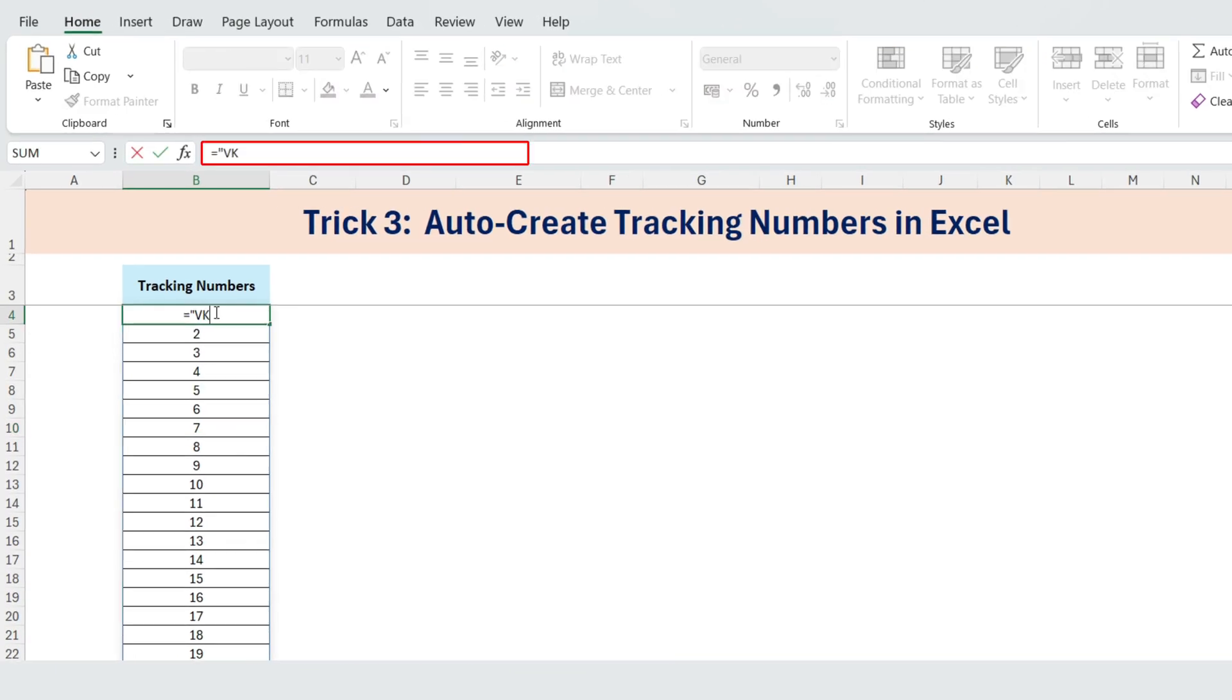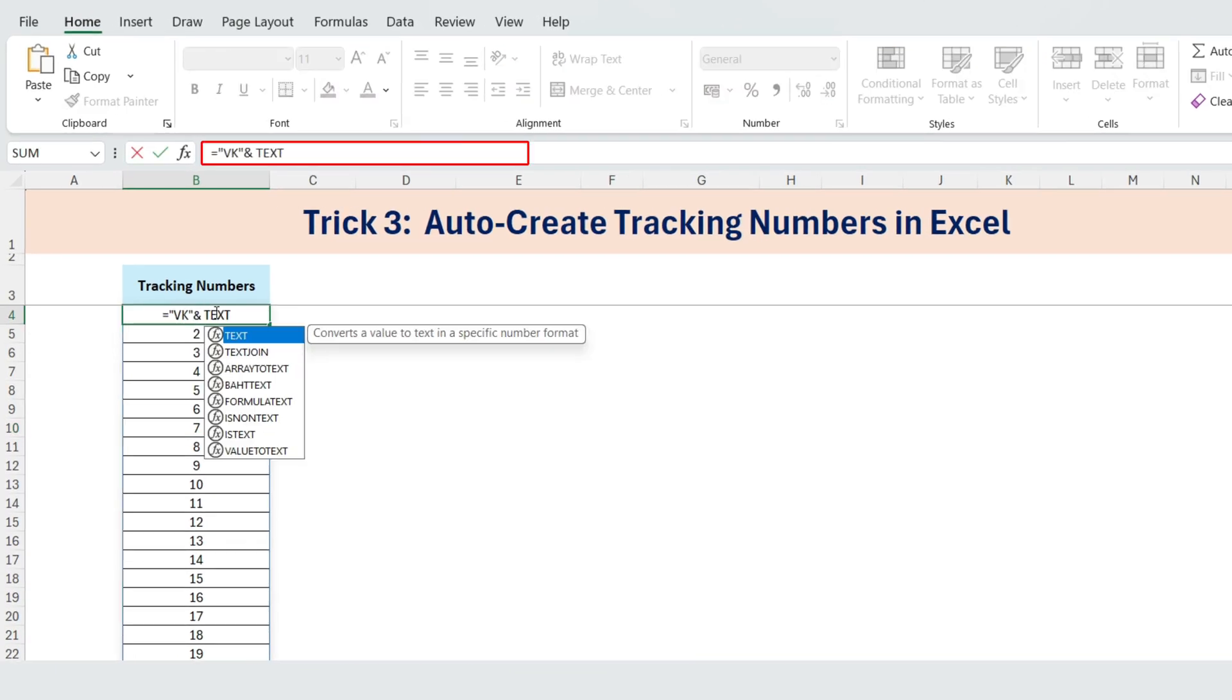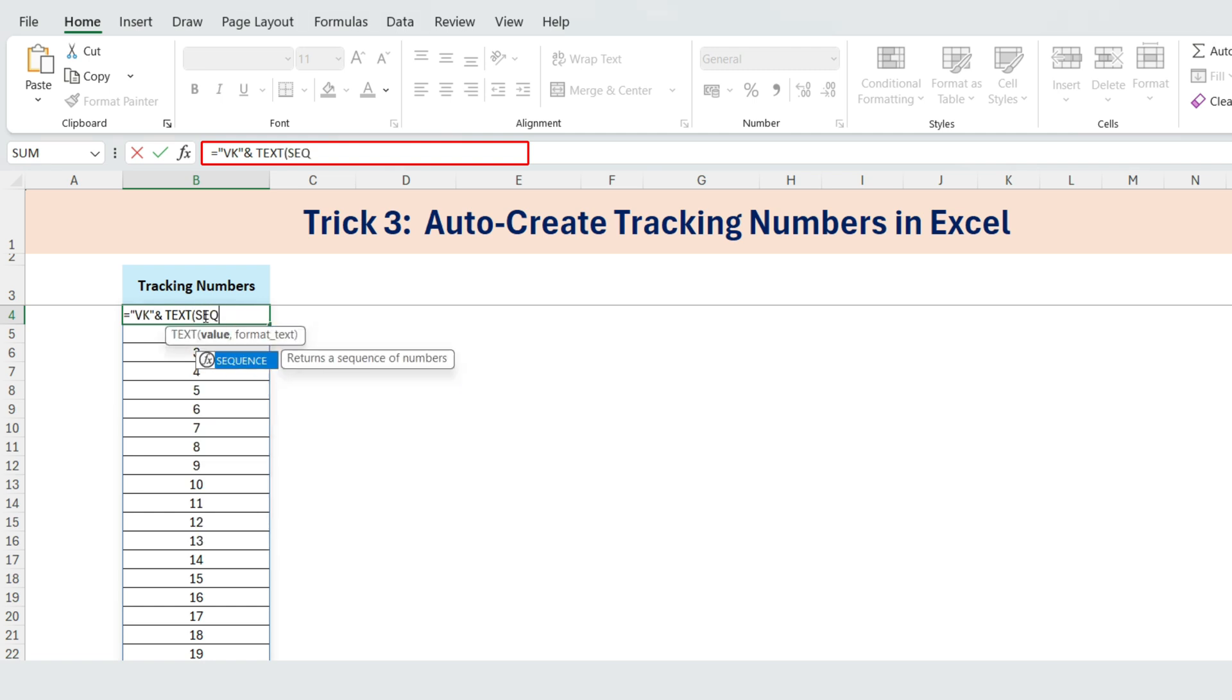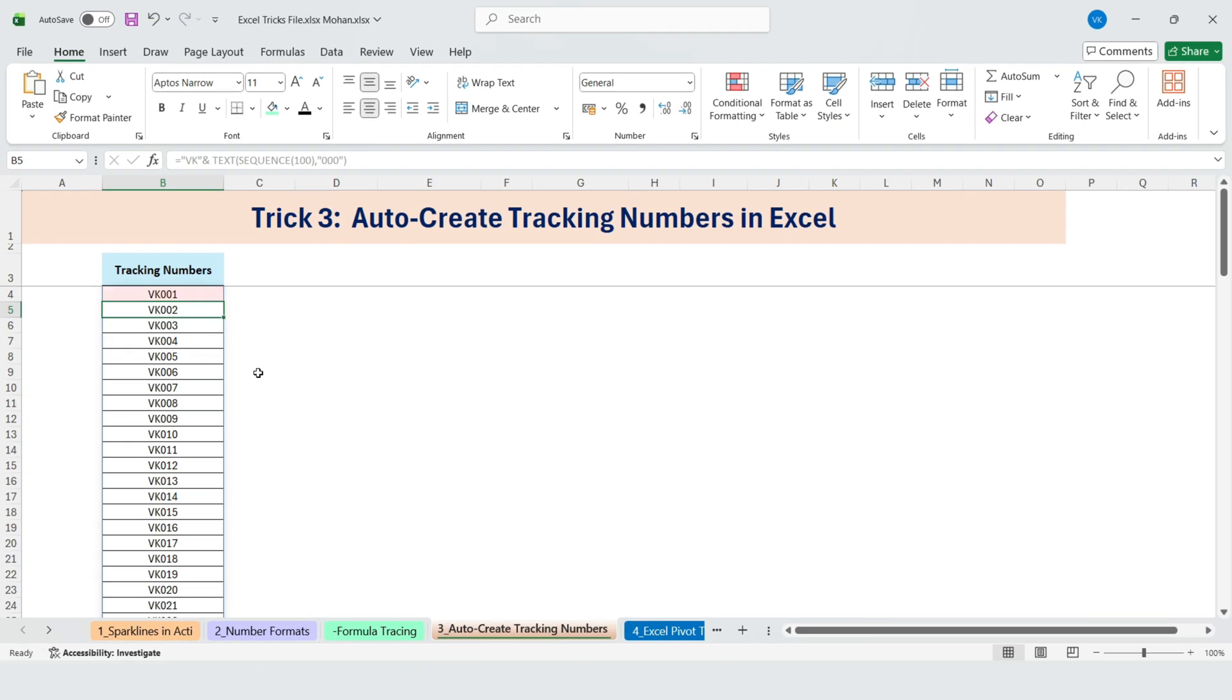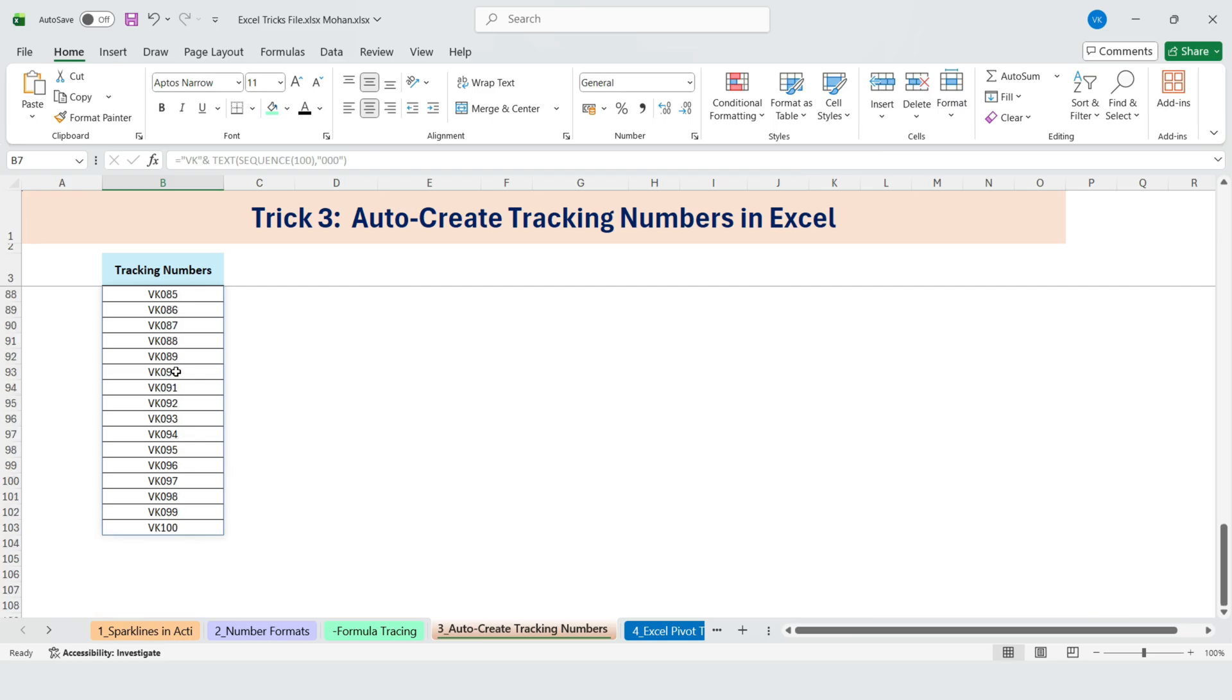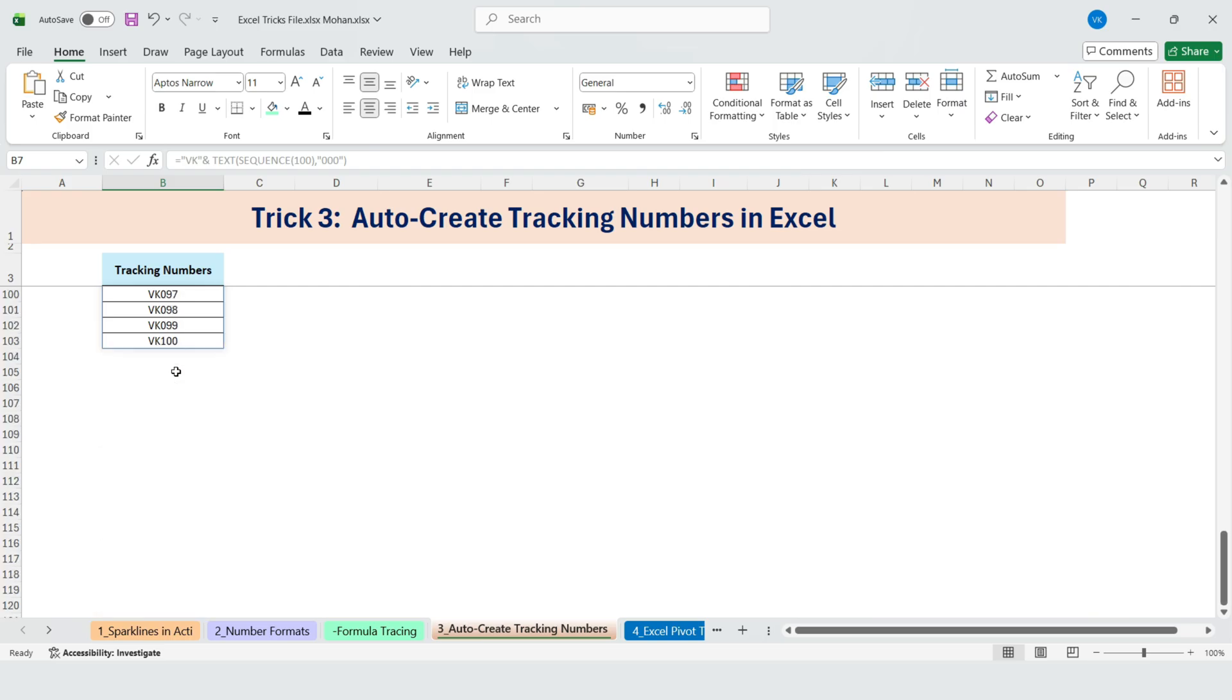Equals VK and text of Sequence of 100, 0, 0, 0. We use three zeros to control the format, and now we get VK001, VK002, all the way up to VK100, automatically.